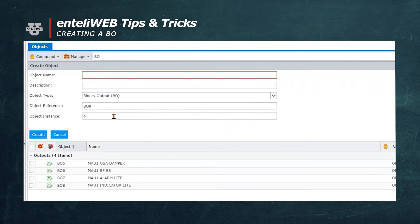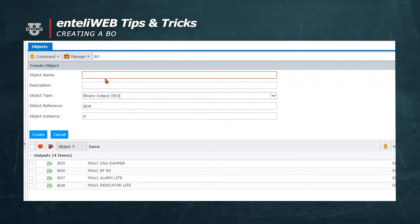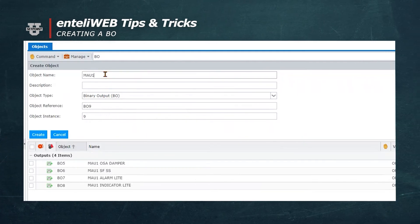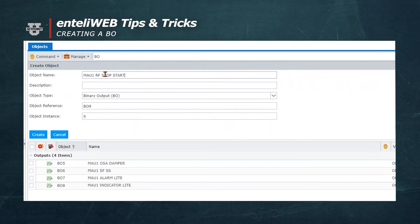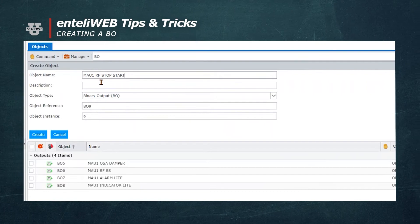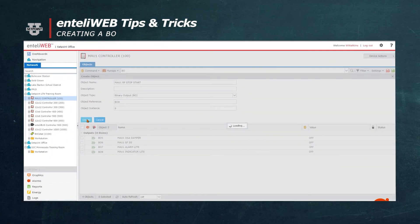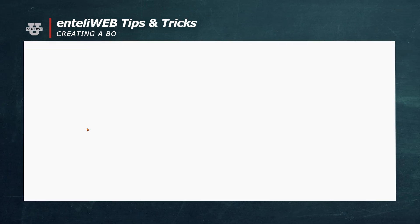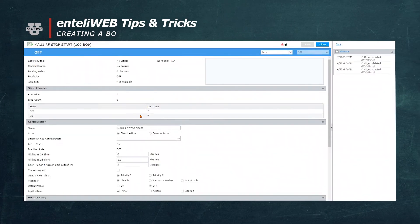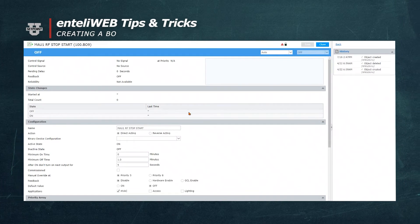For object name, we'll call it MAU1 Return Fan Stop Start. This will allow us to remotely stop and start the fan. We'll now hit the Create button, and as you can see, it just created it.